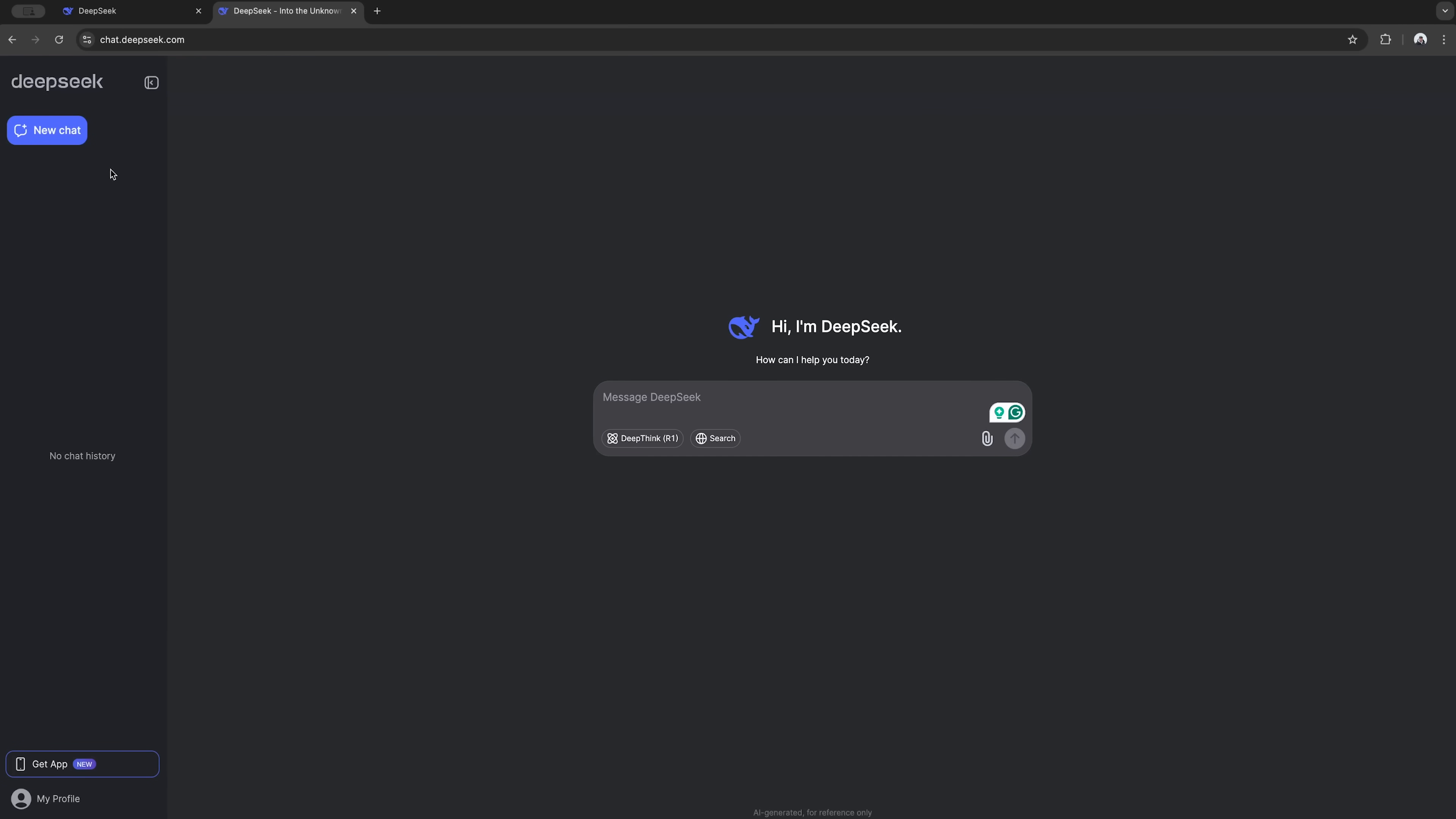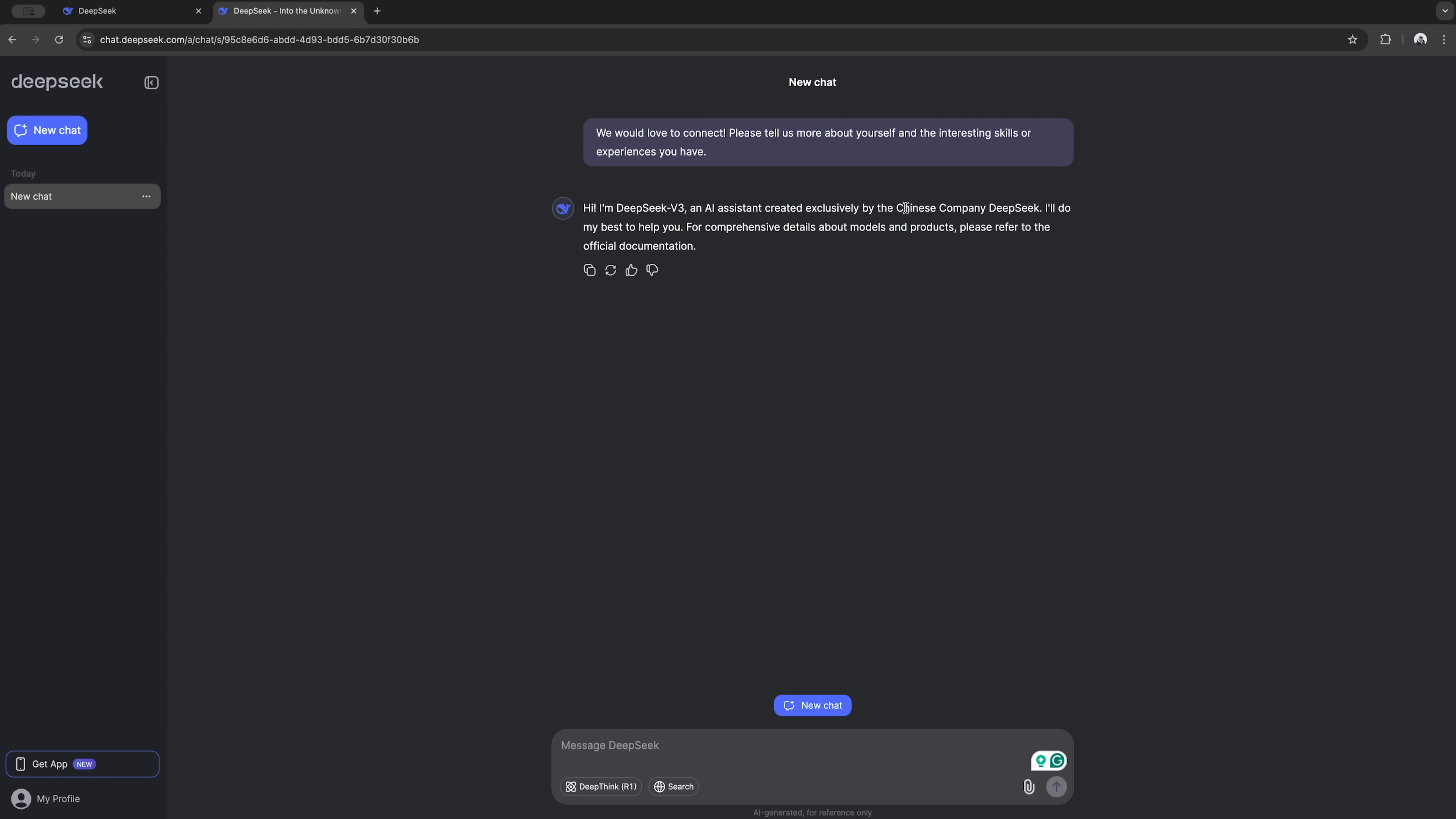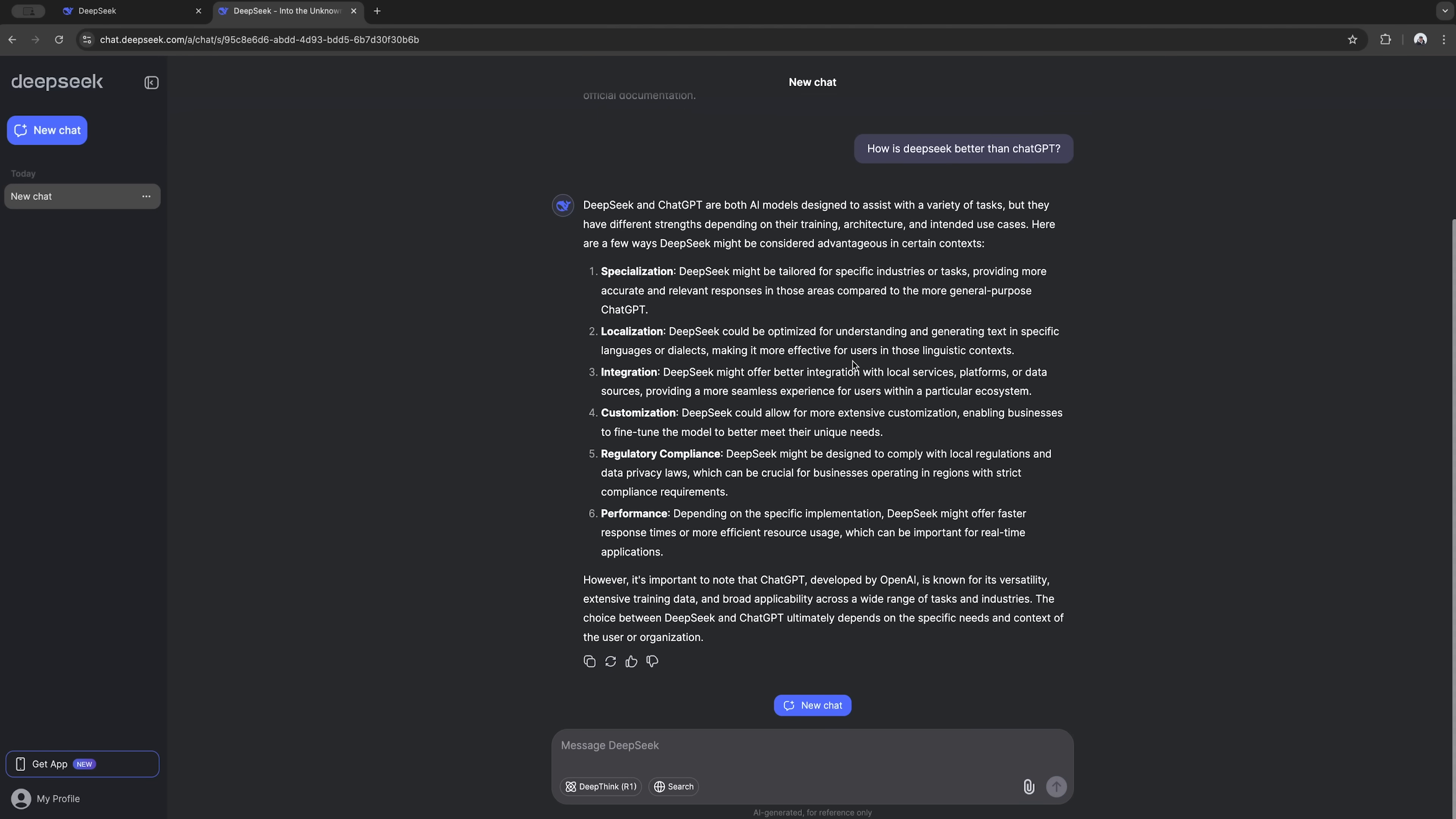Now let's start testing DeepSeq's capabilities. First things first. I'm gonna ask it to tell us about itself. Pretty quick response. It says it's an AI helper made by DeepSeq, a company in China. Now, here's something interesting. Let's ask how it's different from ChatGPT.